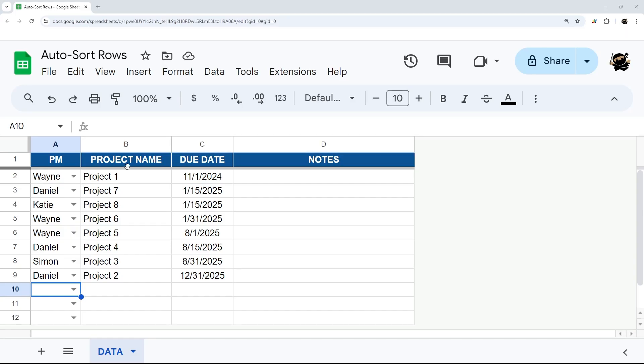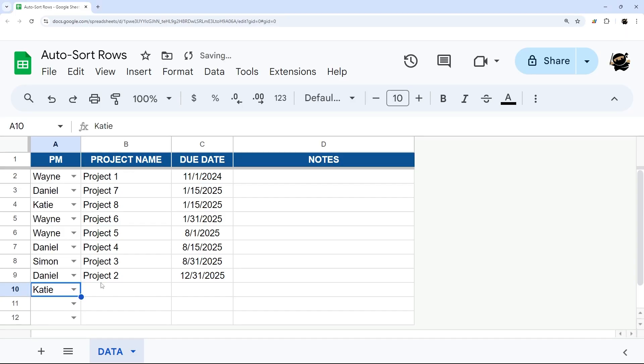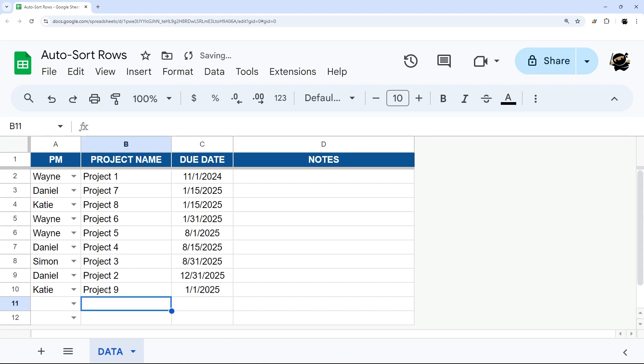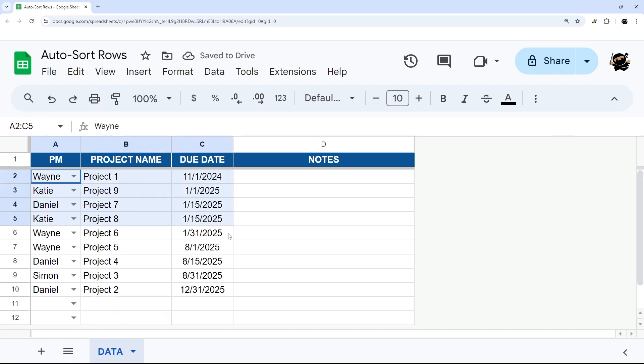So in this video, I'm going to show you how to add auto sorting to your Google sheet. Let's say you're entering some projects and you want this to automatically re-sort in order of due date. I will show you a quick and simple script that'll do that.